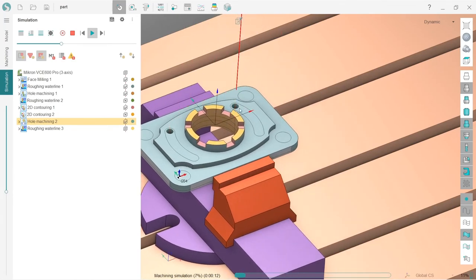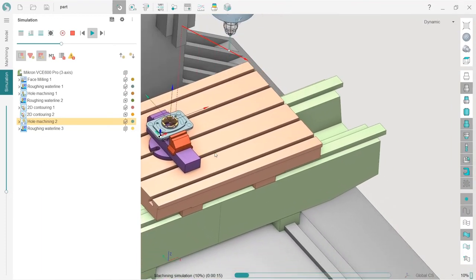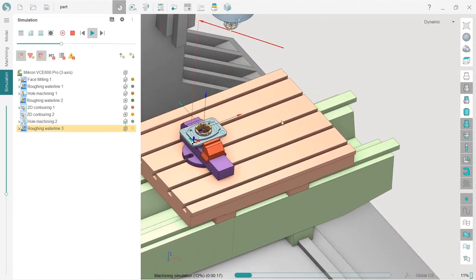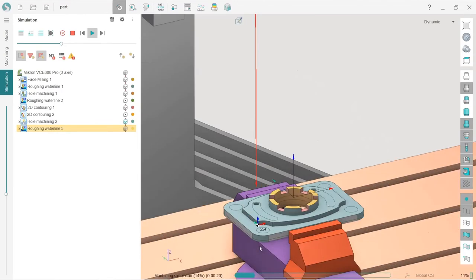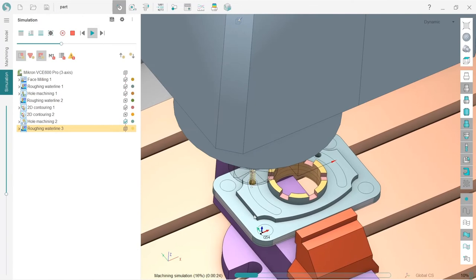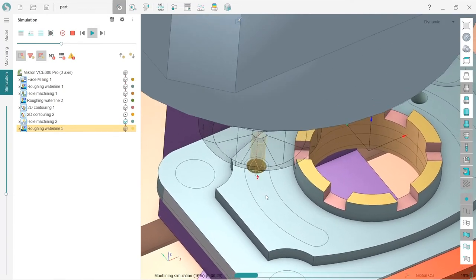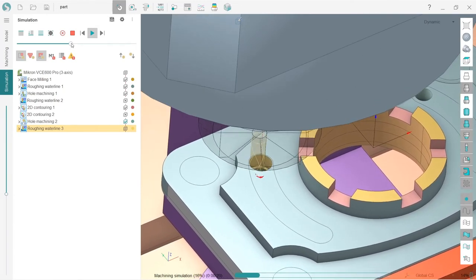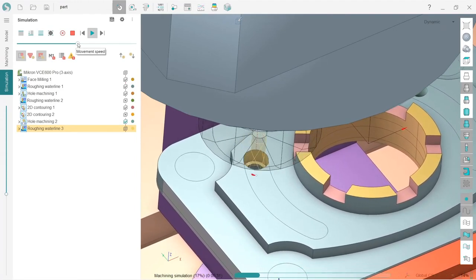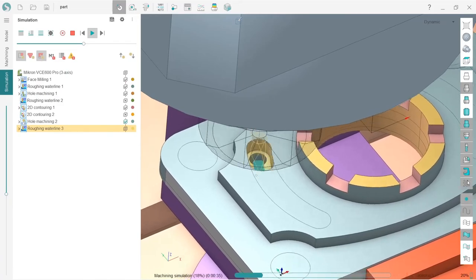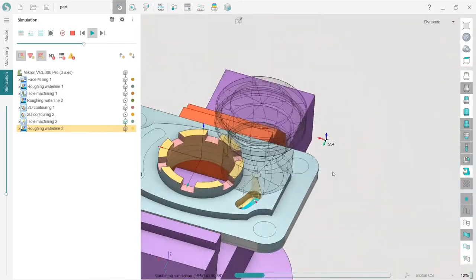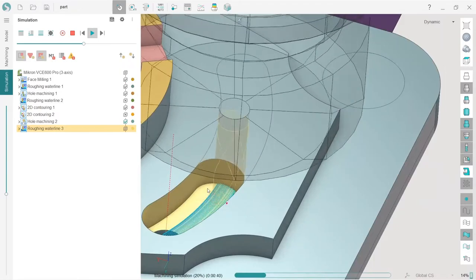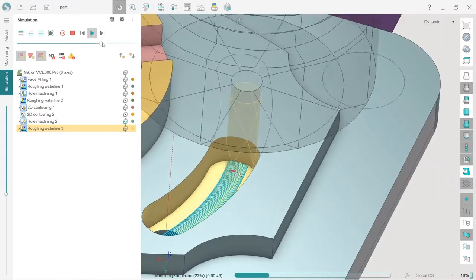So first we are drilling holes. Of course we are now using simple drilling, but we can also use all the possible drilling cycles here. Go to tool change position, change the tool, and go for the machining of the pockets.